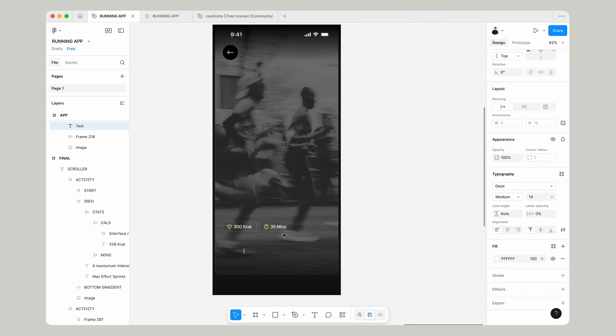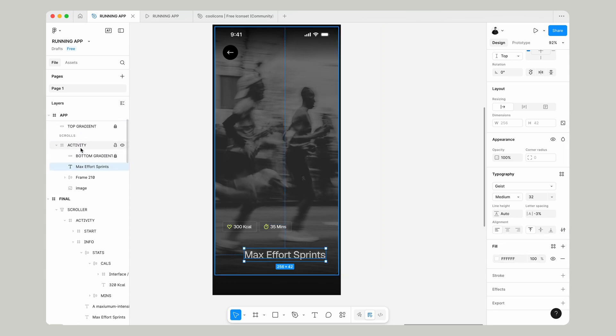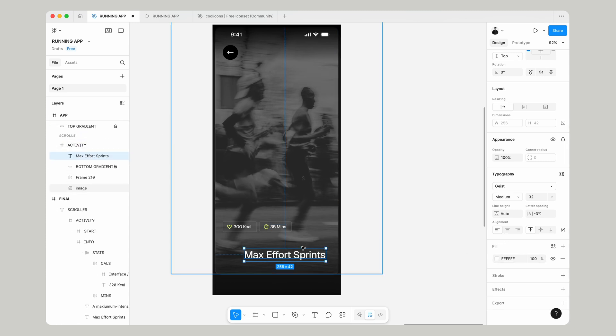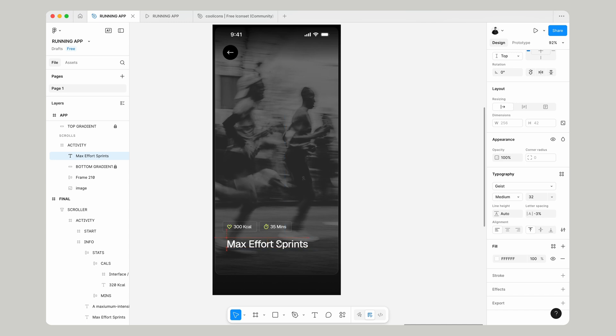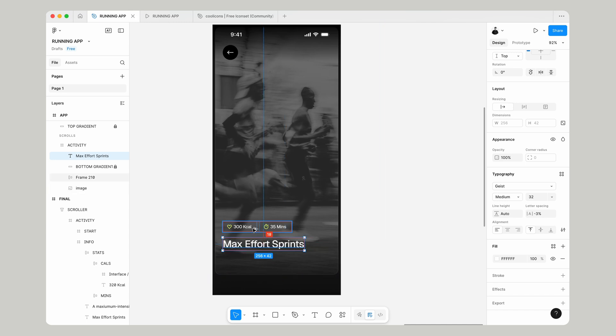Using our text tool, we're going to add a title to the card. Let's use something like Max Effort Sprint. We'll go 32 pixels size and I'm actually going to choose a different font here.